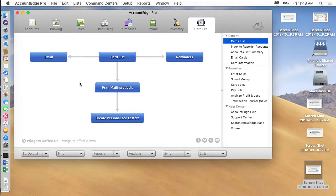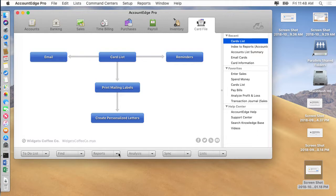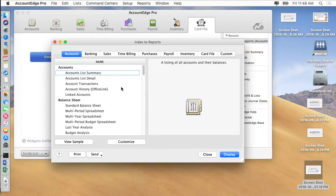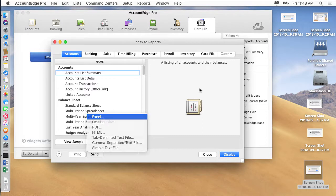So I'm going to go into Account Edge and we're going to send a report to Excel and we'll do that. Send it to Excel and you'll see that it says...